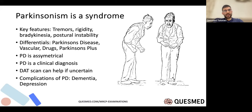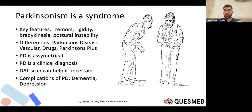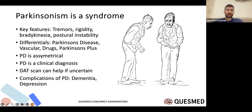Moving to Parkinsonism — you may get part two questions asking about the most likely diagnosis. Idiopathic Parkinson's disease is the most common cause, presenting with tremor, rigidity, bradykinesia, and postural instability — traditionally asymmetric. You generally don't need investigations; you can diagnose and start treatment. Differentials include vascular Parkinsonism from small vessel disease or drugs like antipsychotics. The most common complications are dementia and depression.